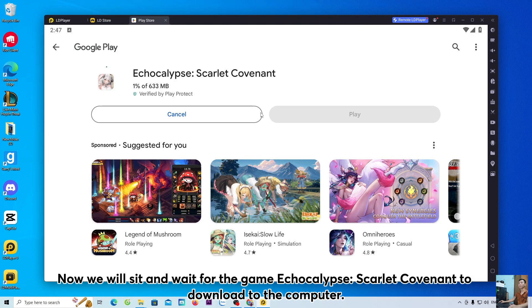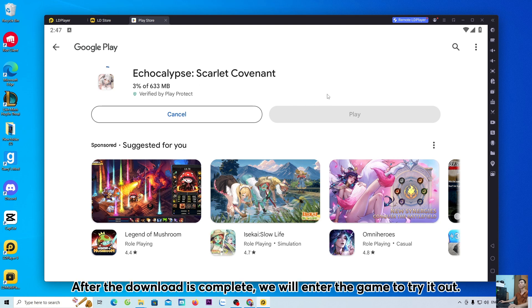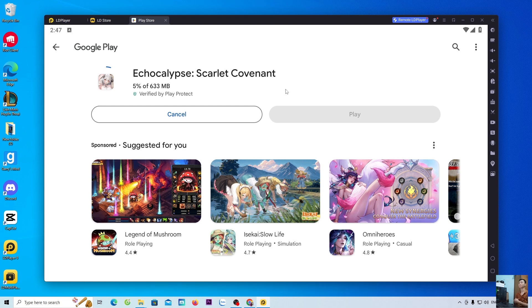Now we will sit and wait for the game Echocalypse: Scarlet Covenant to download to the computer. After the download is complete, we will enter the game to try it out.